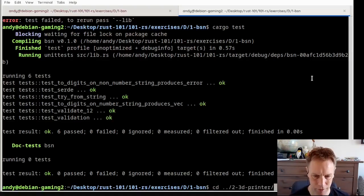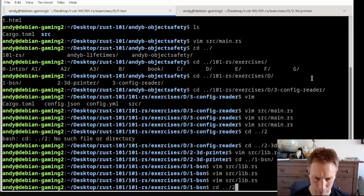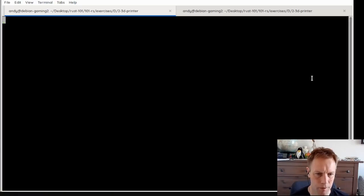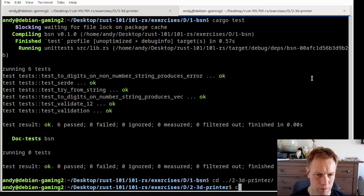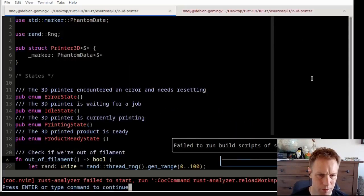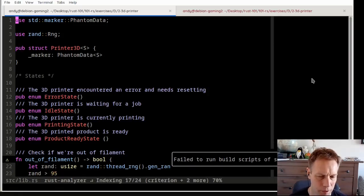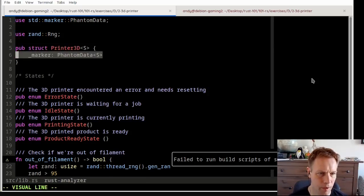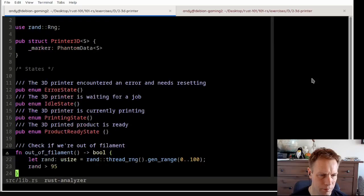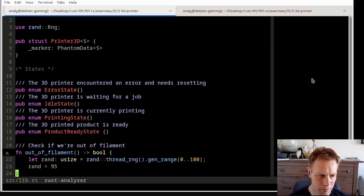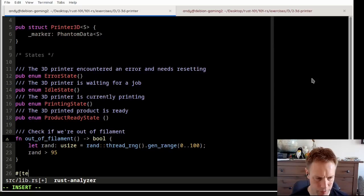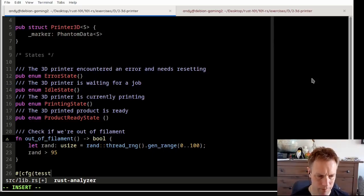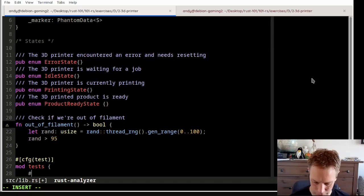In printing state, it keeps on printing. If it's out of filament, it goes into error state. You can only get out of that by resetting. The printer can be represented in Rust using the type state pattern. This allows you to write a simple 3D printer driver. So let's go back to our diagram and go to the right directory.